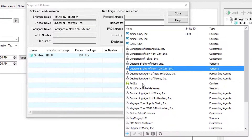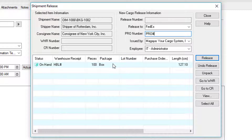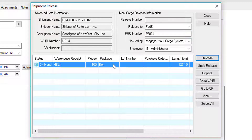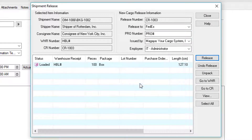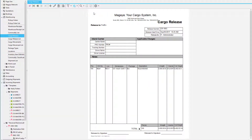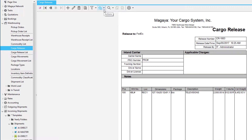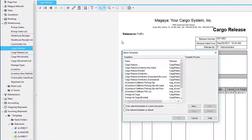When we click the Release button, we get the Release Shipment window. In here we can select who to release it to, and we can enter a pro number if necessary. Issued By is my company and the employee. Once I'm ready to release, I simply select the line items and click the Release button. We'll accept and then use the Go To Cargo Release button to go to the cargo release.